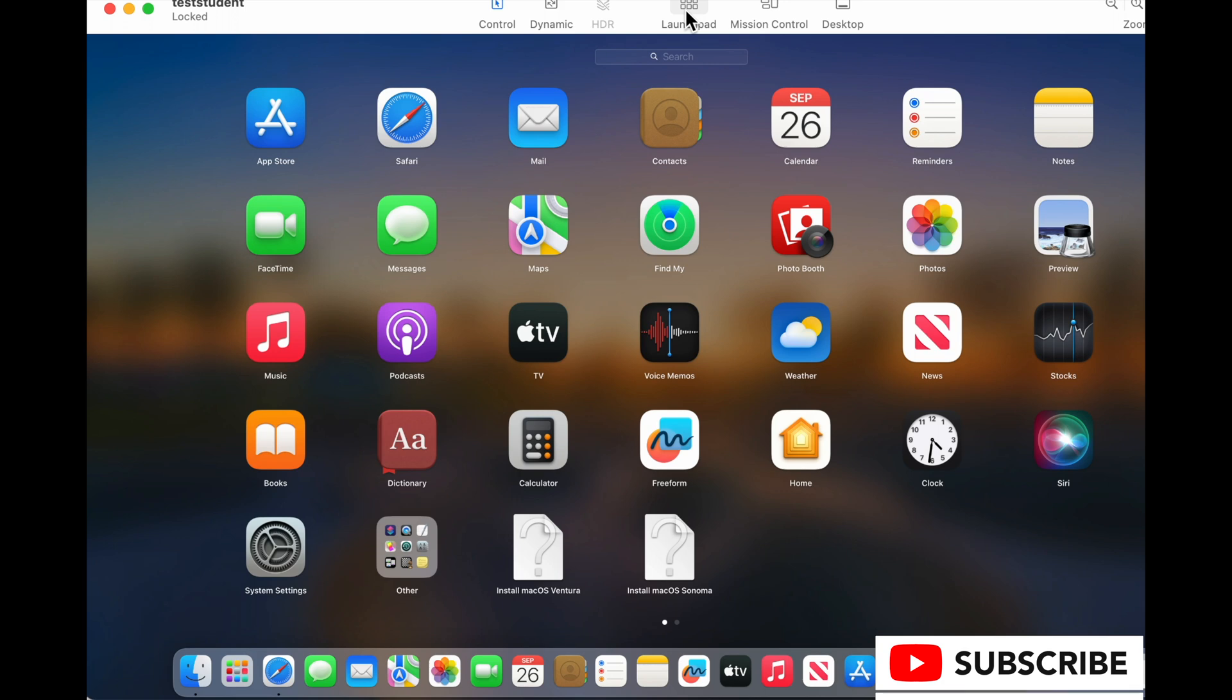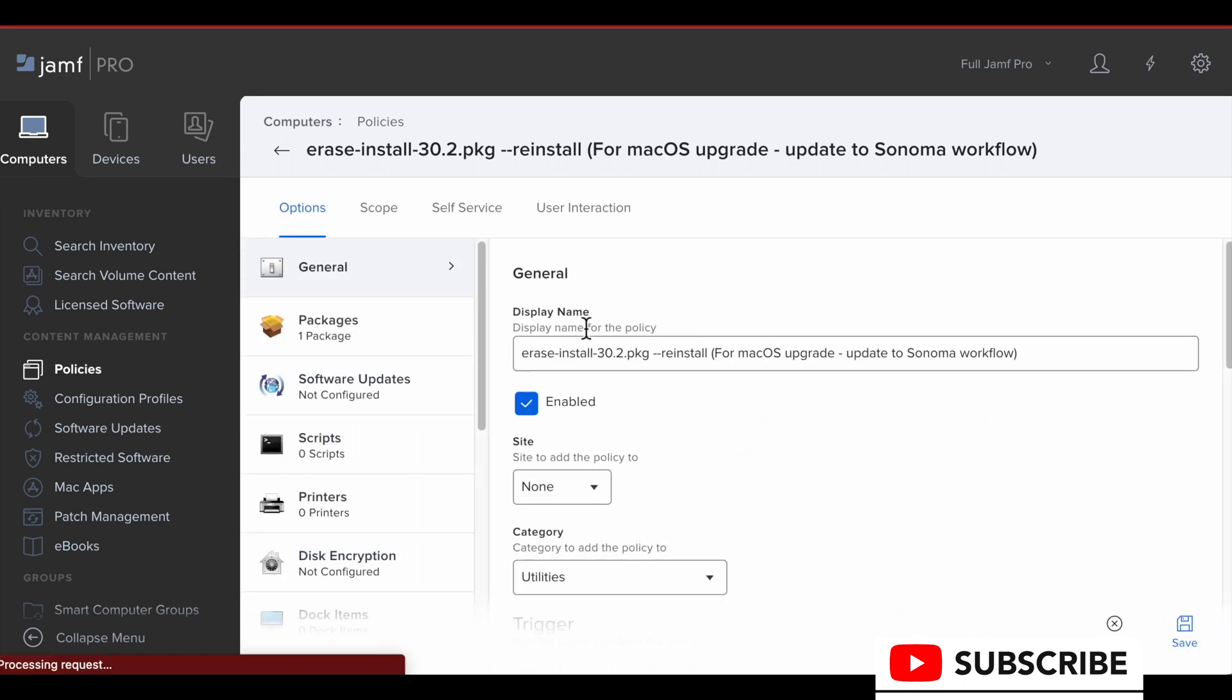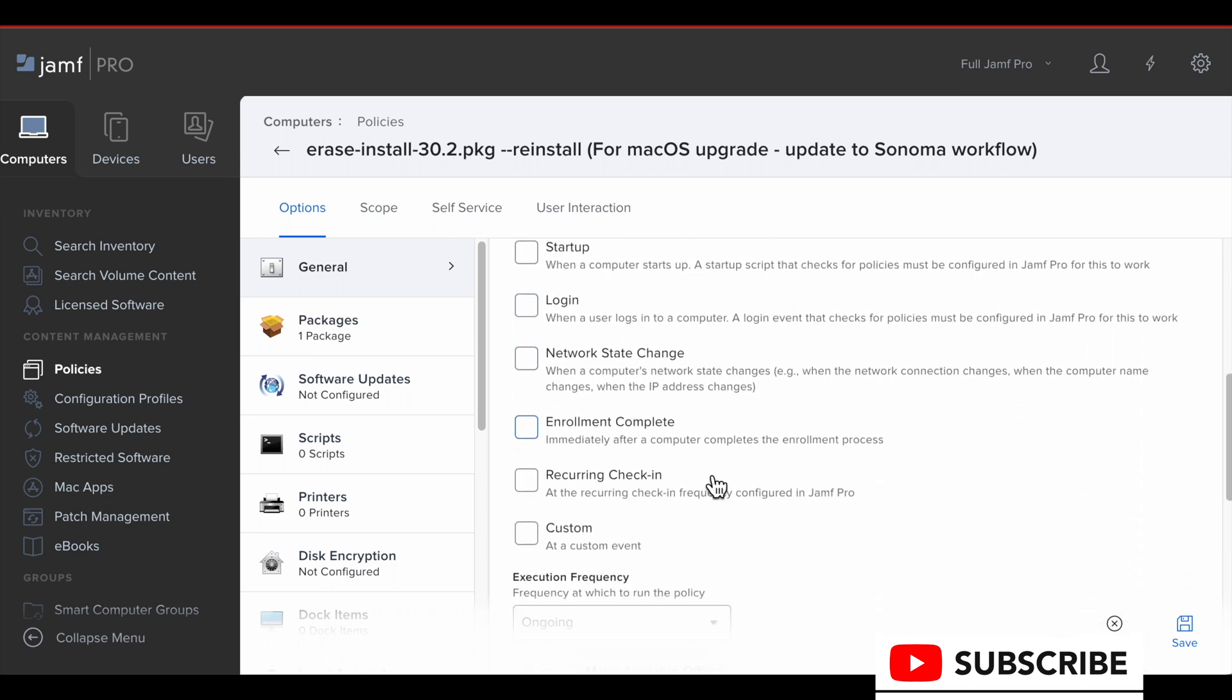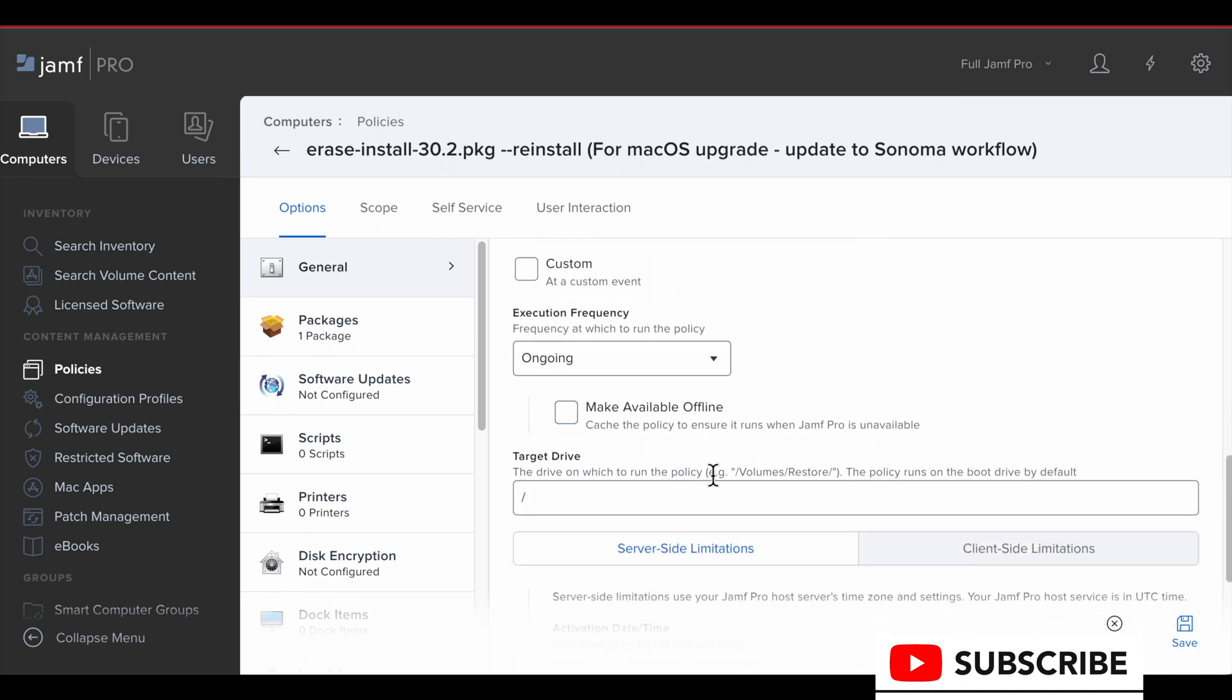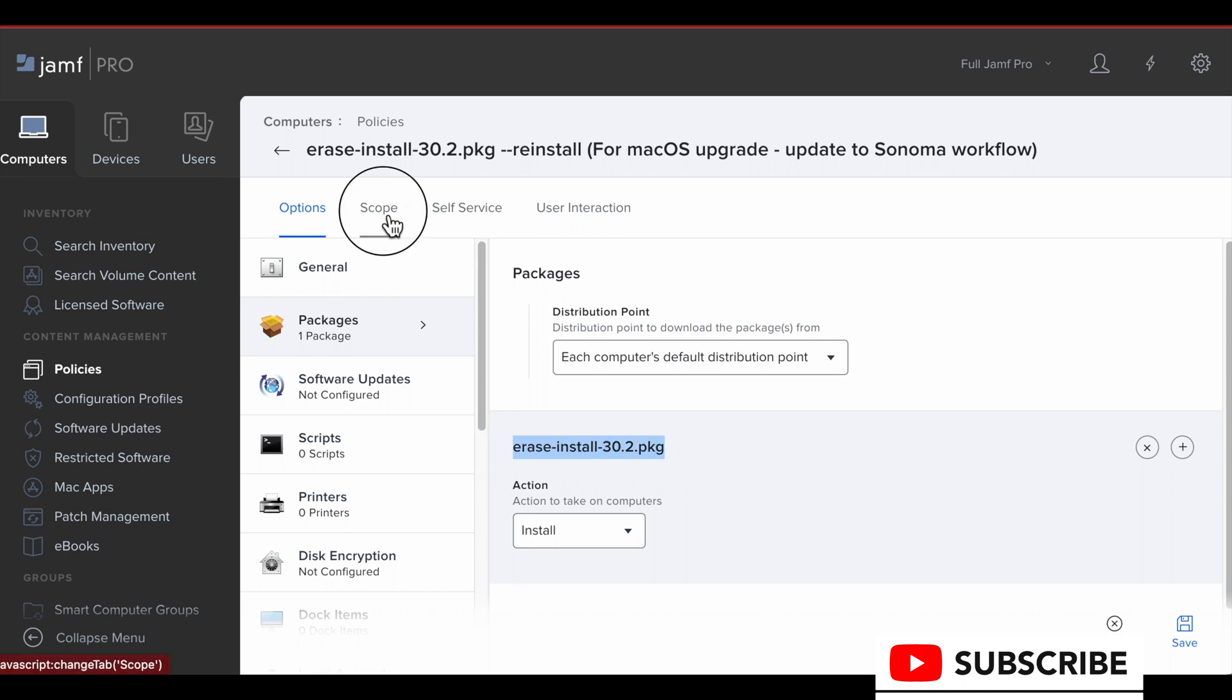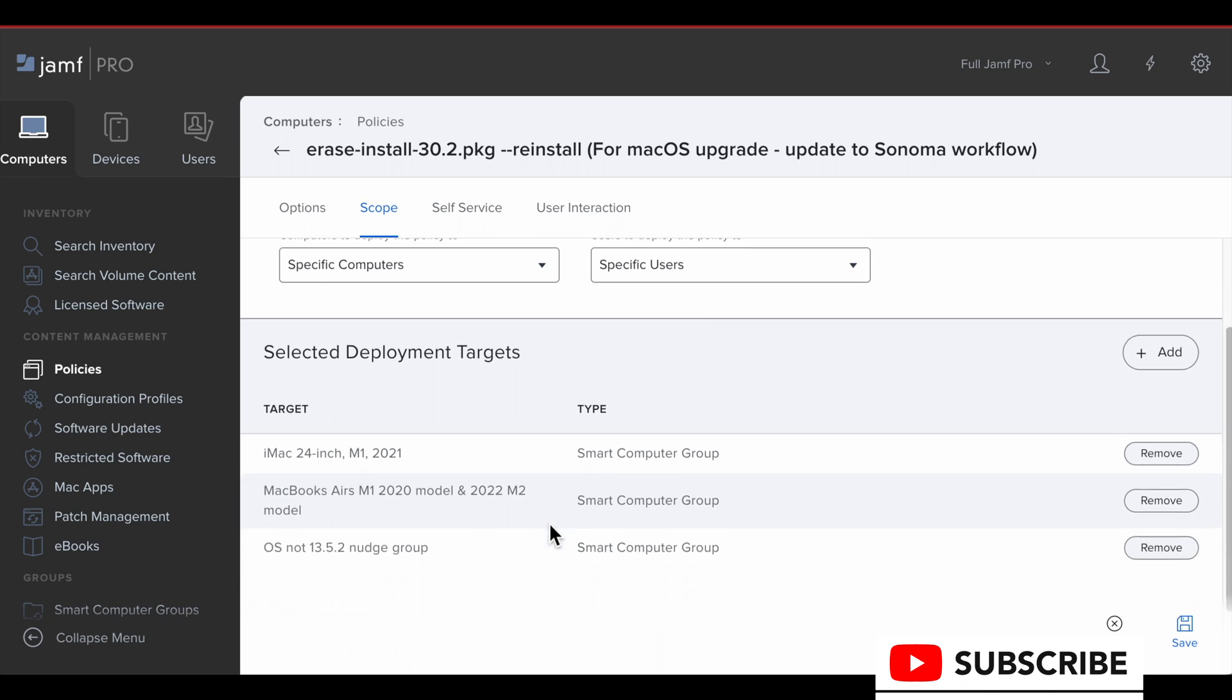Next, I'm going to give a brief overview of what this backend configuration looks like on the MDM we're using, which is a Jamf Pro software server. So here we have a policy that's called EraseInstall, the package number for the software we're using, which is 30.2, and then it's got this reinstall option because we don't want to erase this computer. We're just reinstalling the OS to upgrade it. So that is the general thing.